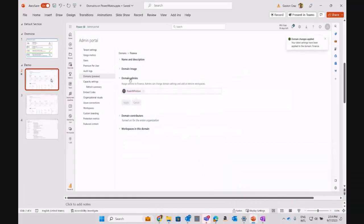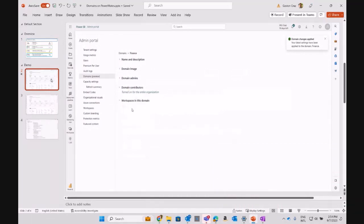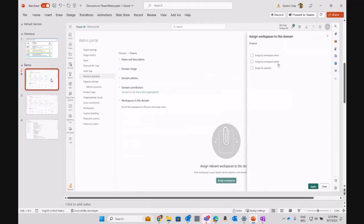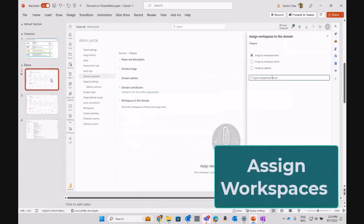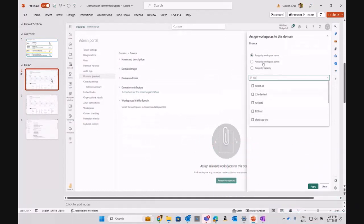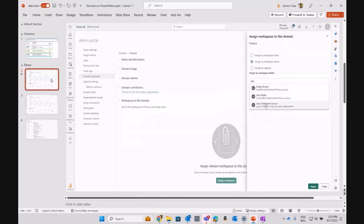That could be an email of a person or an AD group that you're going to associate as a domain admin. Next step, define the contributors for your domain, and the last one is assigning workspaces that you can assign by name, by workspace admin, or by capacity. Remember that you can assign multiple workspaces to the same domain.